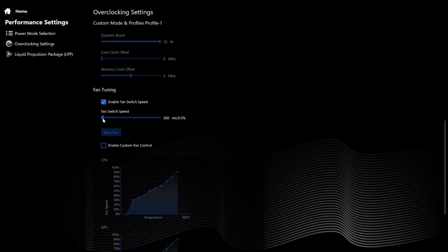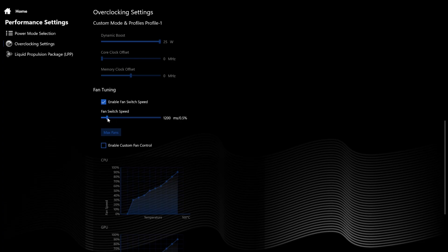Under fan tuning, you have a fan switch speed — you can delay the time in which the fans begin to speed up by a maximum of 12 seconds. This is great because it can be annoying to have your fans ramp up for no reason when installing Windows updates or checking your email. Definitely try this quality of life setting out for yourself.